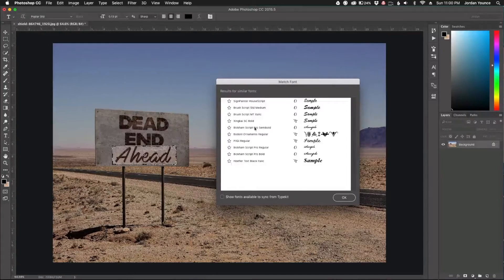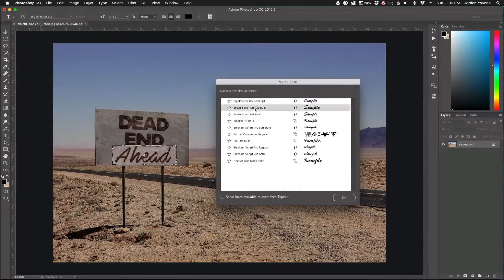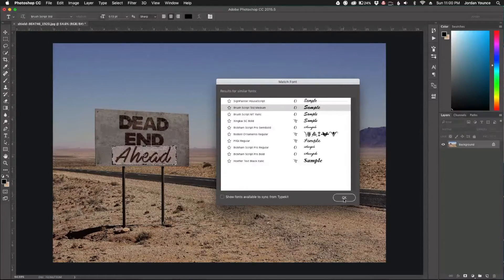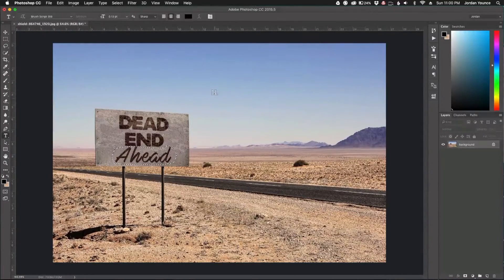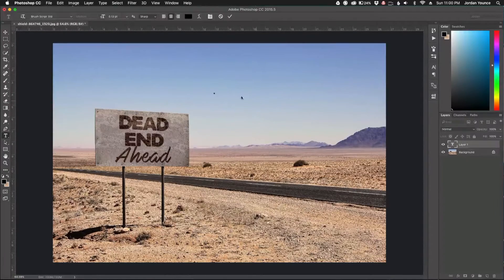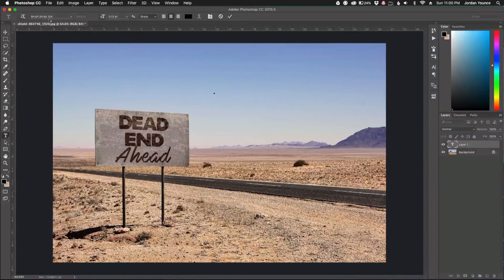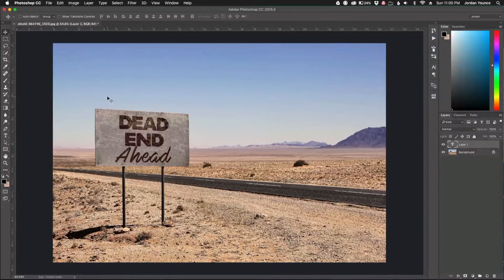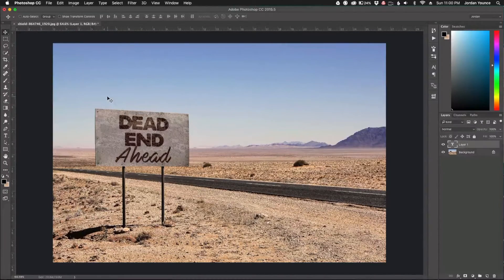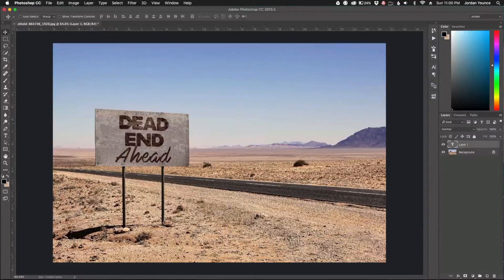Again, if I wanted to choose one, I just click right here, click OK, go to the type tool, type right there, and you can see it's selected Brush Script. That's a really quick video on how to match fonts in Photoshop.